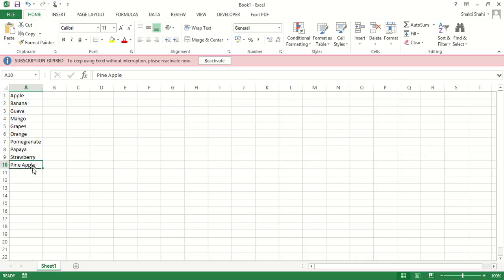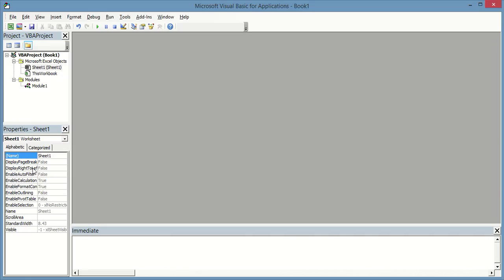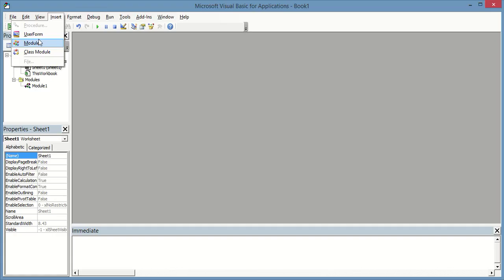I am going to show you the same in VBA coding. To start VBA coding, just press Alt+F11. Now you will be able to see the VBA editor. Just go to Insert and select Module.